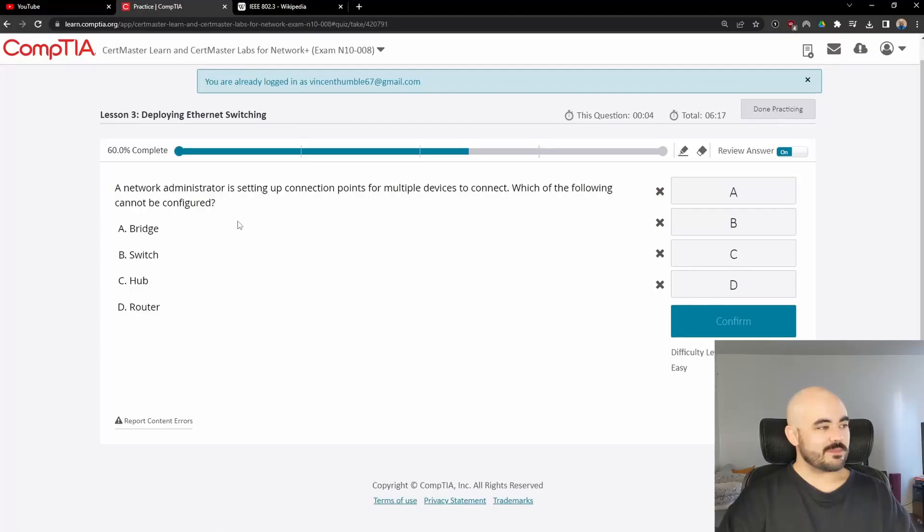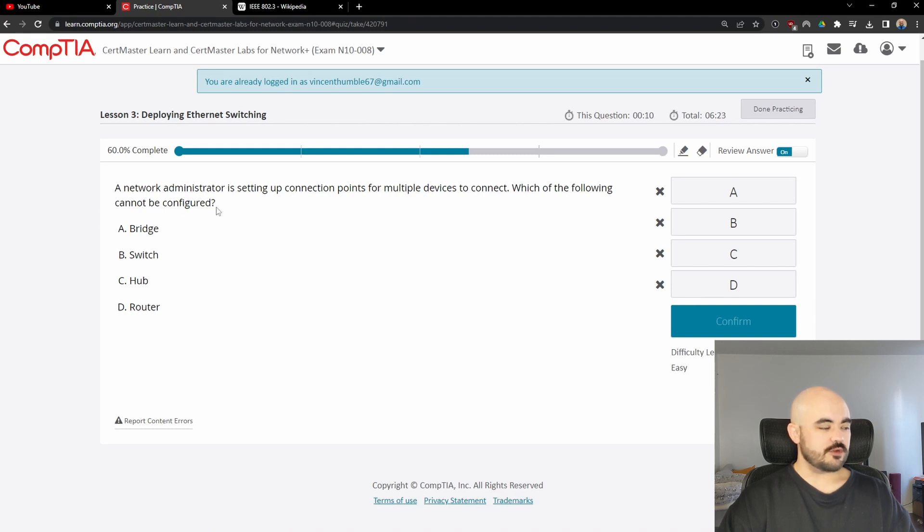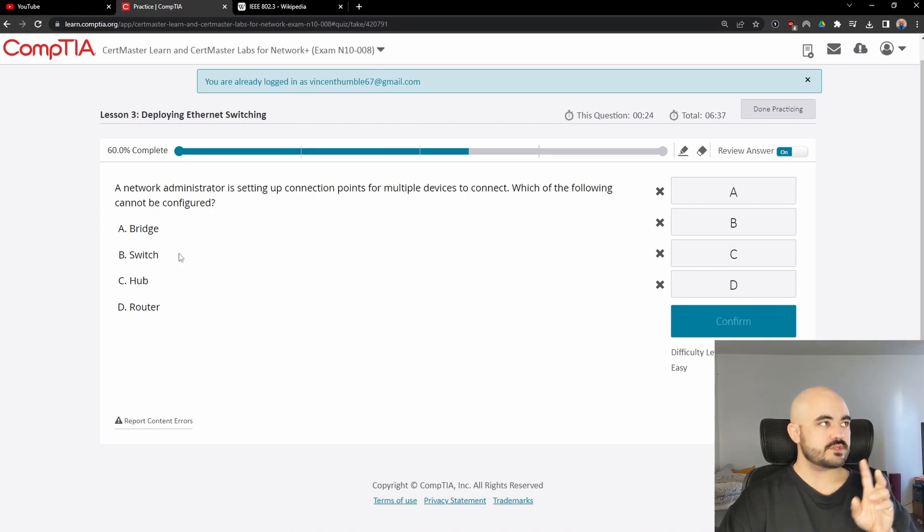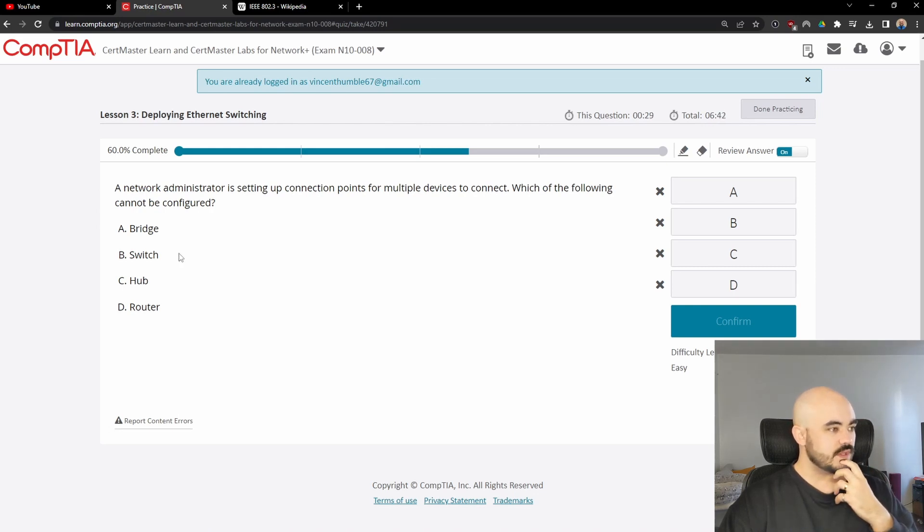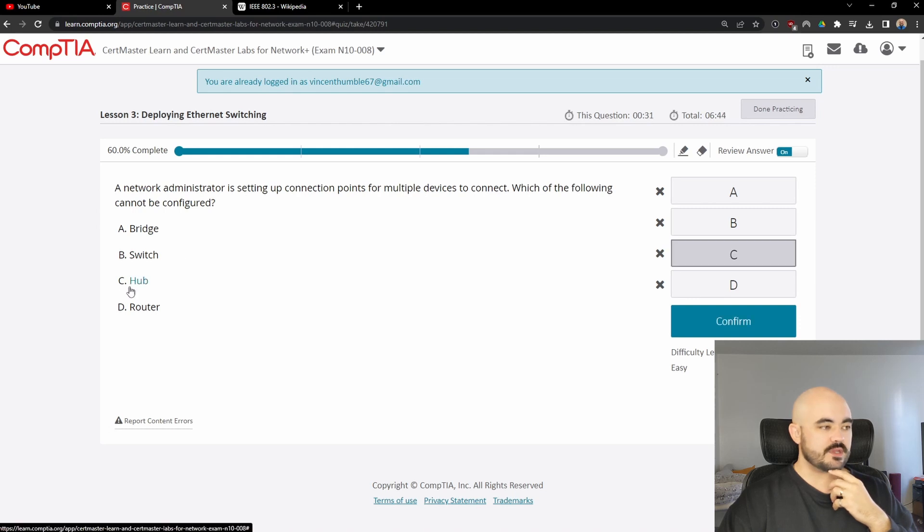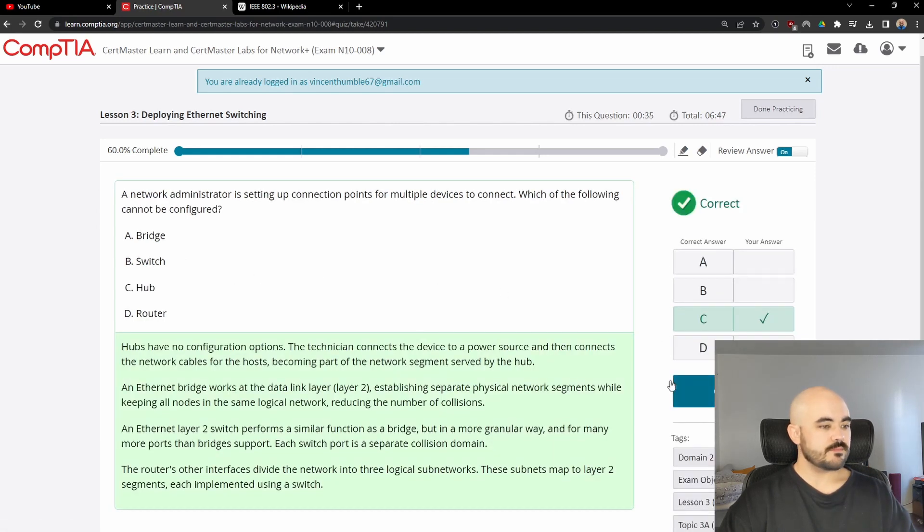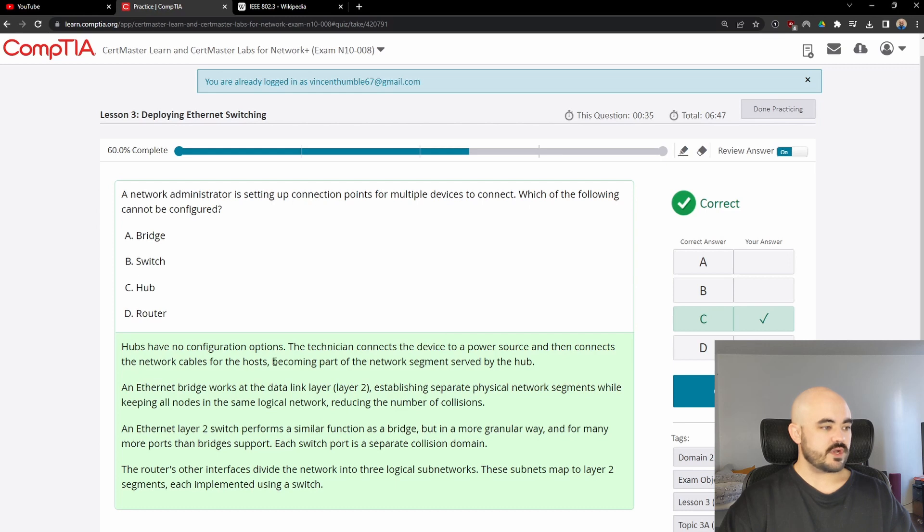Next question. A network administrator is setting up connection points for multiple devices to connect. Which of the following cannot be configured? Bridge, switch, hub, or router? Obviously a router and switch can be configured. A bridge can also be configured because it joins two different broadcast domains, I believe, or collision domains. A hub, it cannot be configured. It's old school. It just shoots out whatever it gets to all ports. So, hubs have no configuration options. The technician connects the device to a power source and then connects the network cables for the hosts, becoming part of the network segment served by the hub.